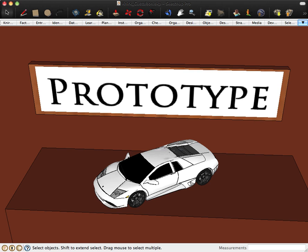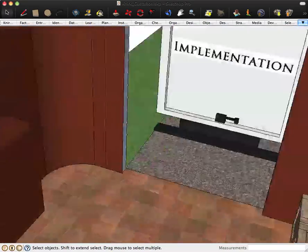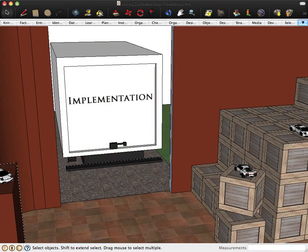Only after a continued formative evaluation of the model do we move it out the door to full delivery of implementation.